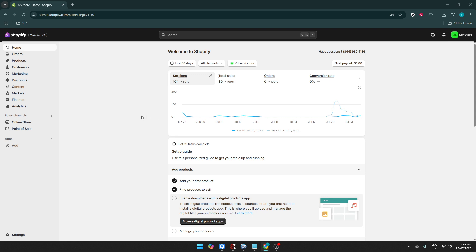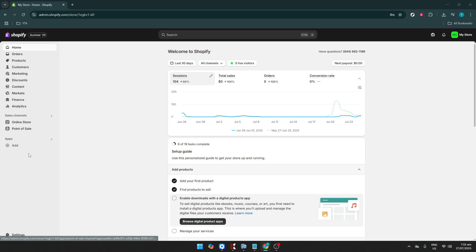First off, you'll need to navigate to your Shopify admin page. Once you're there, locate the My Store section on the home page. This is your central hub for all Shopify-related activities, and from here you can manage the different facets of your online store effectively. It might be helpful to bookmark this page for quick access in the future.